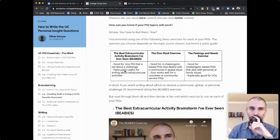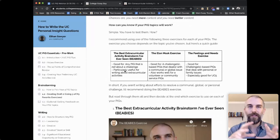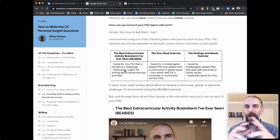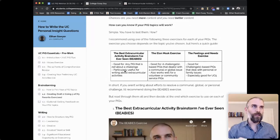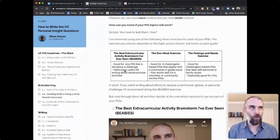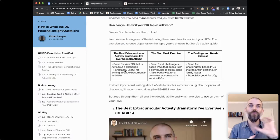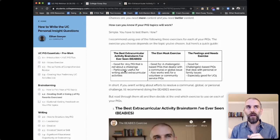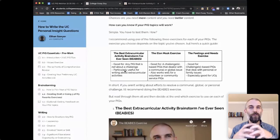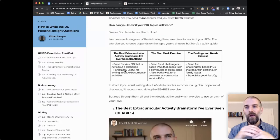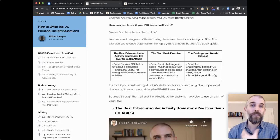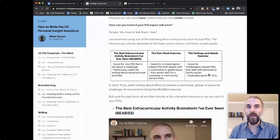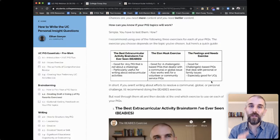Next, there's what I call the Elon Musk exercise — for when you're facing a big problem, like combating racism or improving recycling at your school. Maybe you're using this to talk about leadership or your contribution to your community. And if you face personal challenges — stuff related to your family that has really shaped you — there's something called the feelings and needs exercise, which I think is really good for UC prompt five.